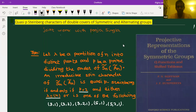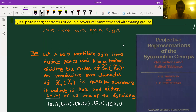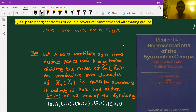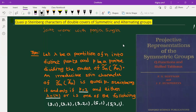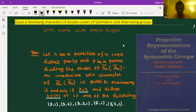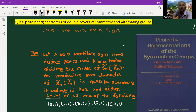Welcome everybody to the IMSE algebraic combinatorics seminar. After a break of two weeks we resume again, and it's a great pleasure to have Digjoy Paul back again. He's going to talk about Quasi-P Steinberg characters of double covers of symmetric and alternating groups. Please mute your mics; if you have a question you can always unmute and ask. Thank you, Amri, for allowing two weeks between the last talk.